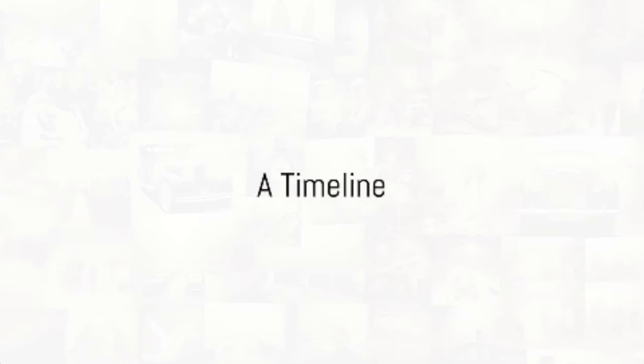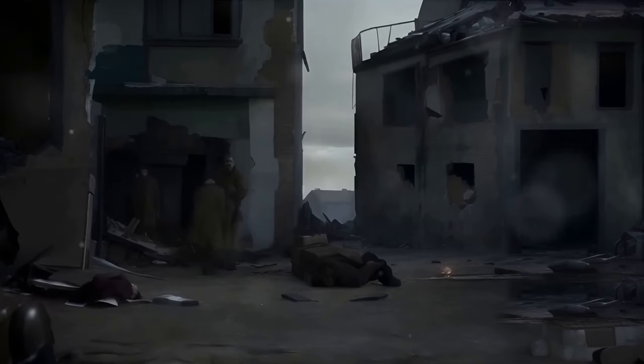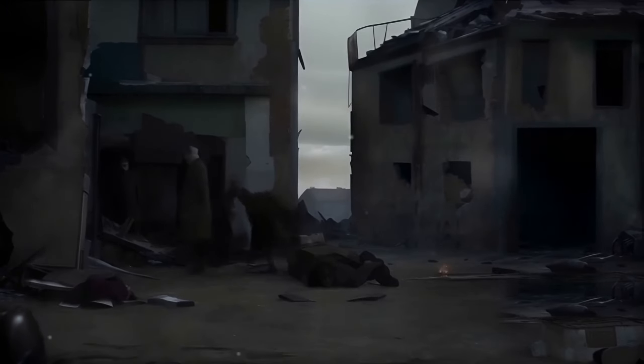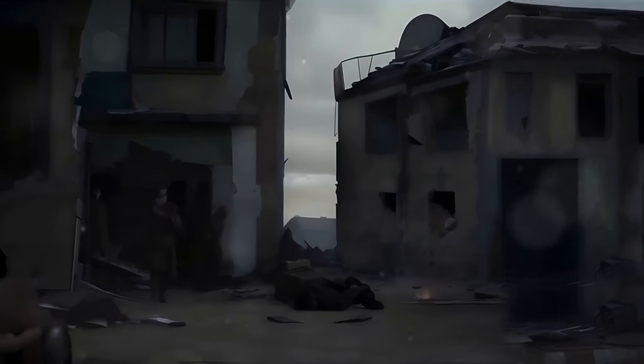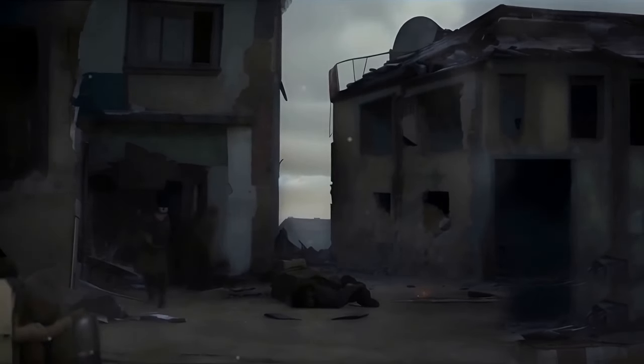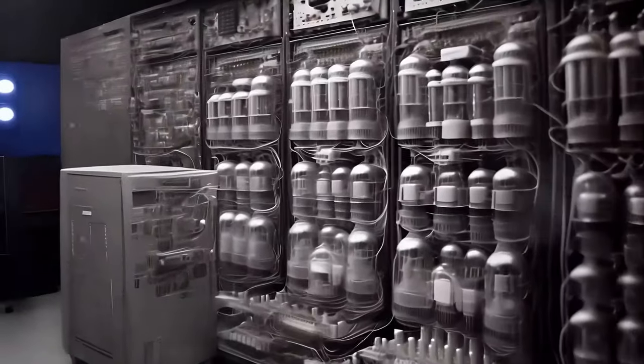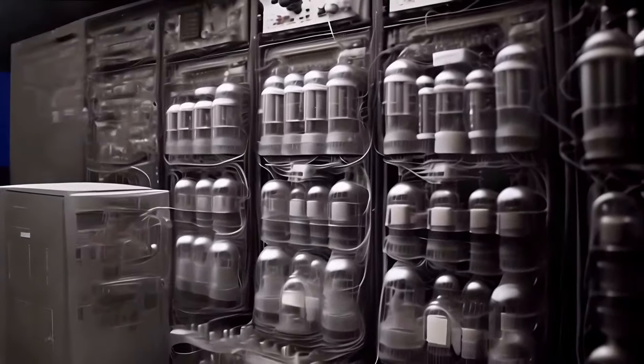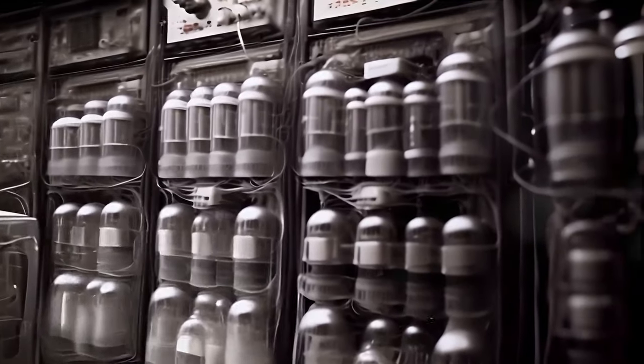Our journey towards the singularity did not begin yesterday. It is a culmination of decades of technological advancements. Let's take a step back in time. Picture the mid-20th century. The world was recovering from the scars of the Second World War, and technology was simmering with potential. In that backdrop, the first general-purpose electronic computer, ENIAC, was born.